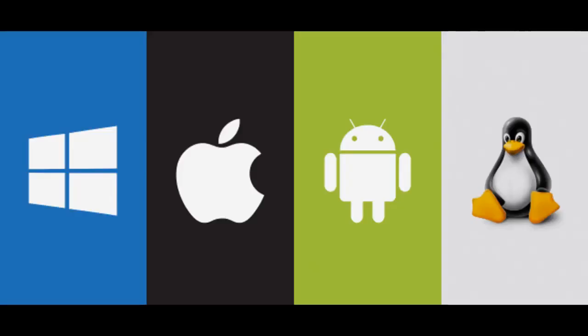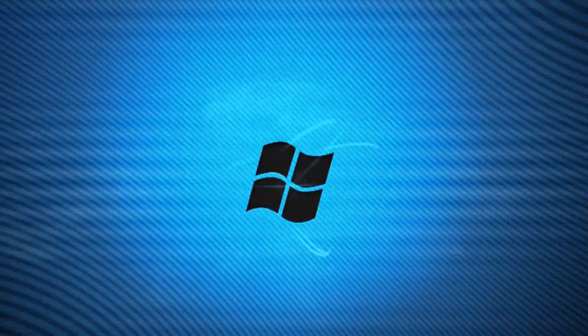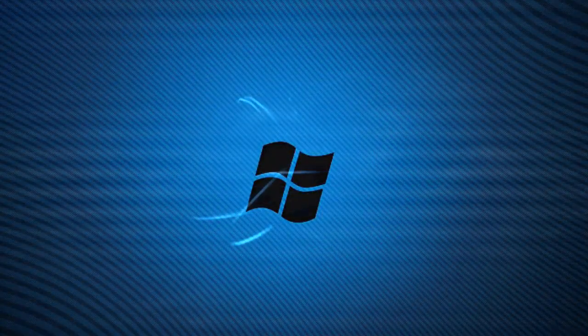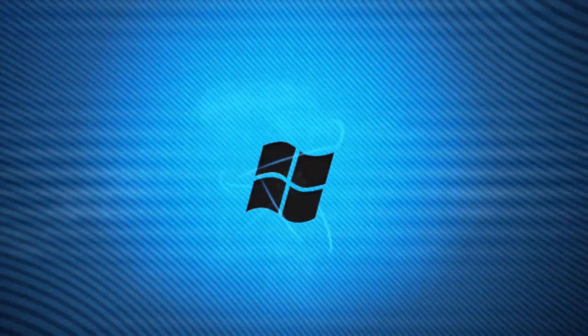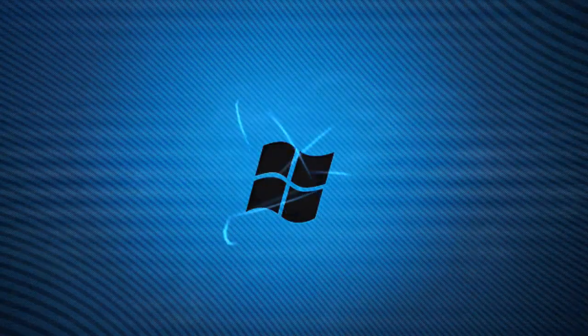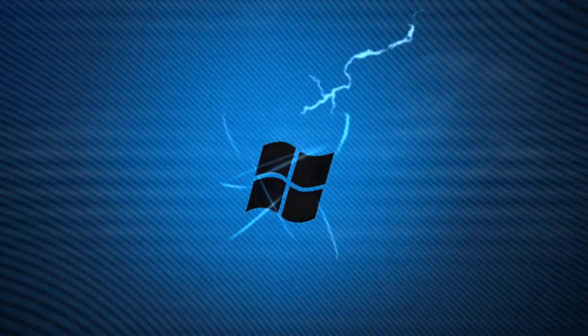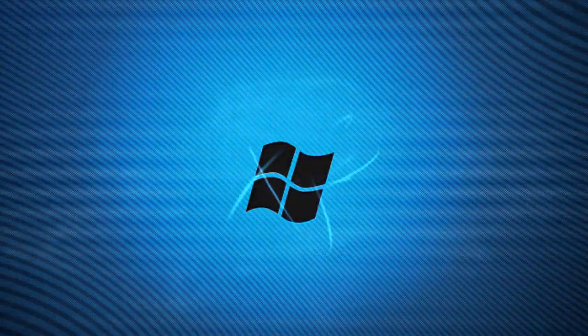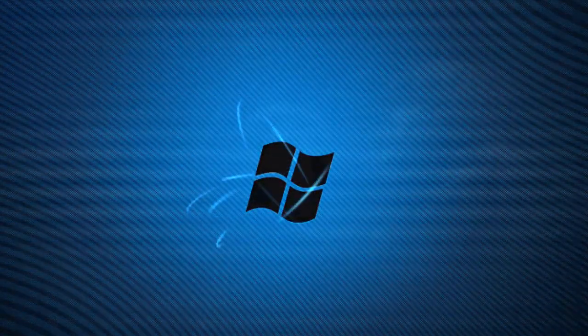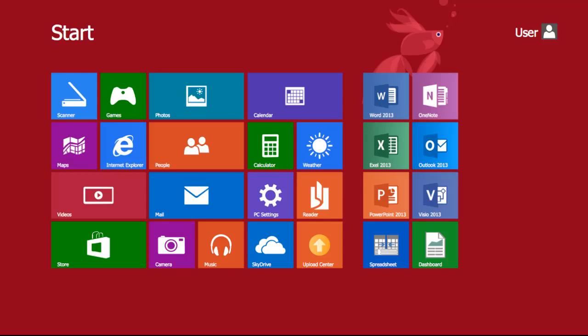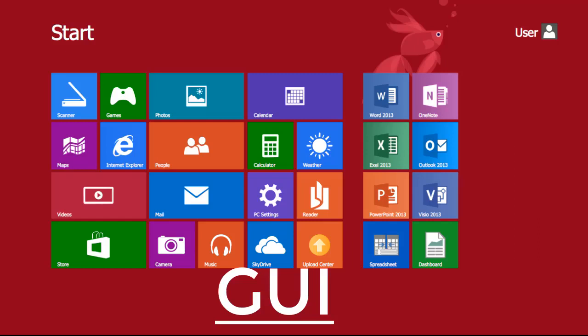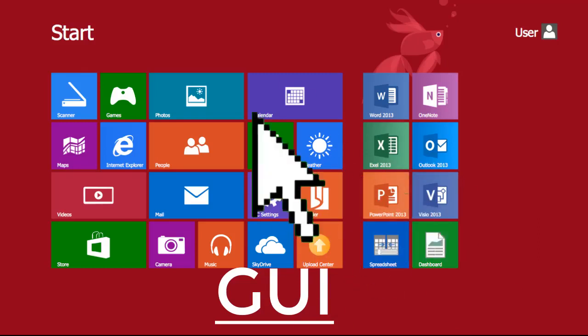Operating system. Every computer has a program called an operating system that can control its basic functions. The operating system is always at work behind the scenes when other applications are running. A graphical user interface or GUI often forms part of a computer's operating system. The GUI allows the computer operator to use the mouse to move information or to run programs.